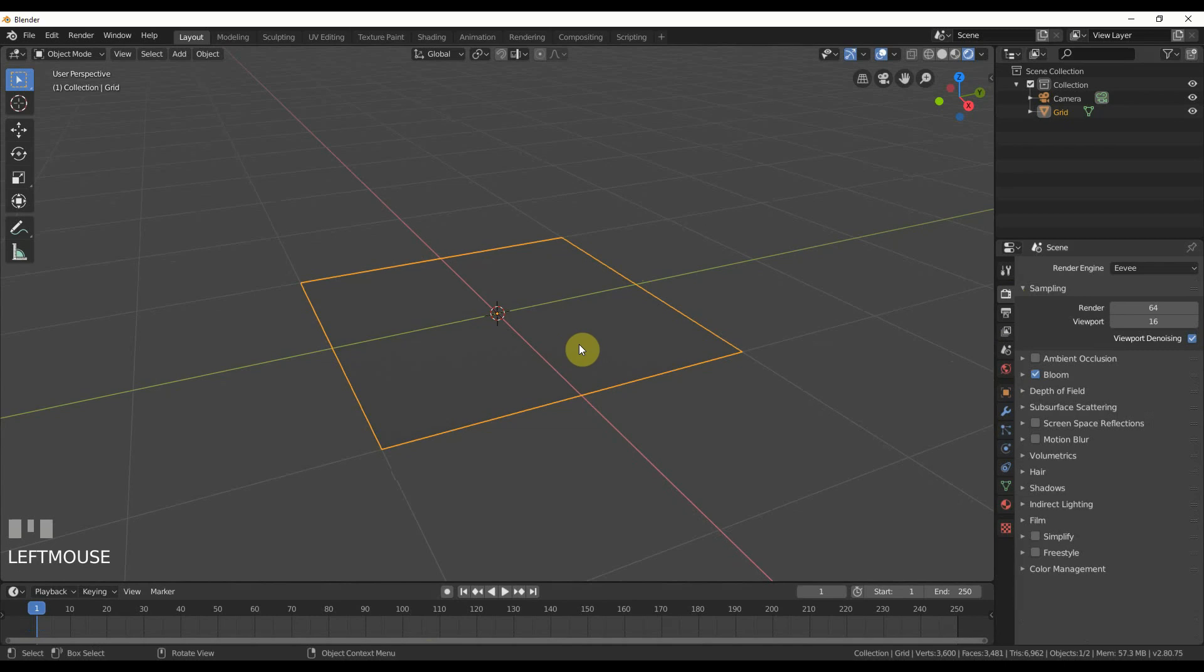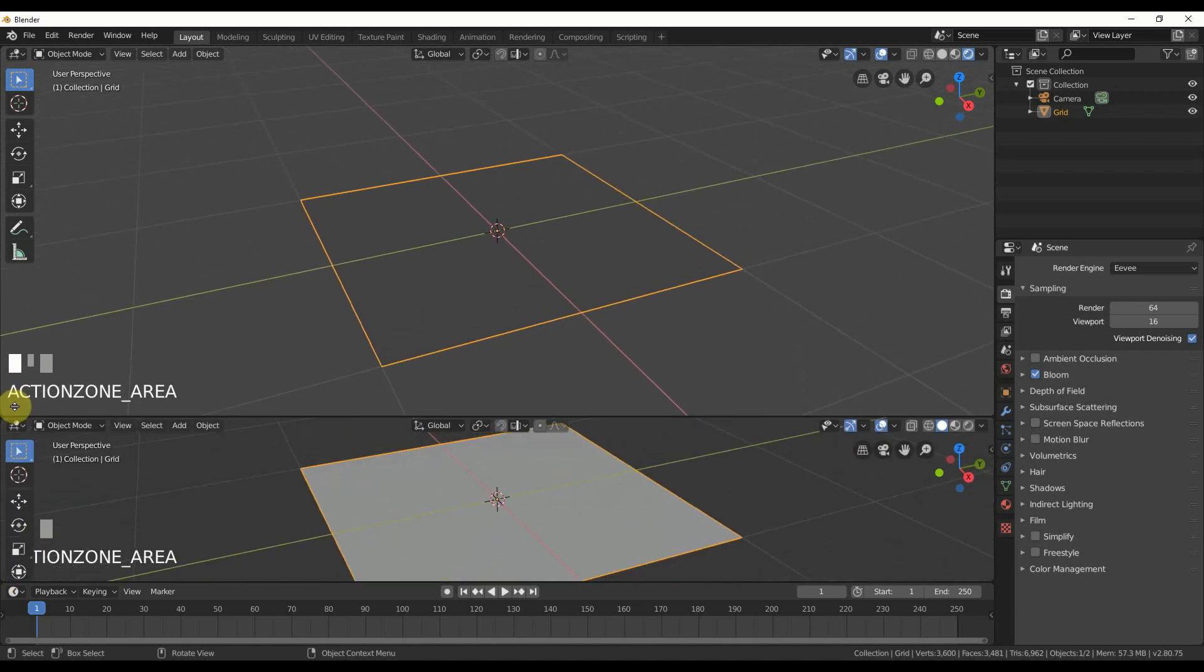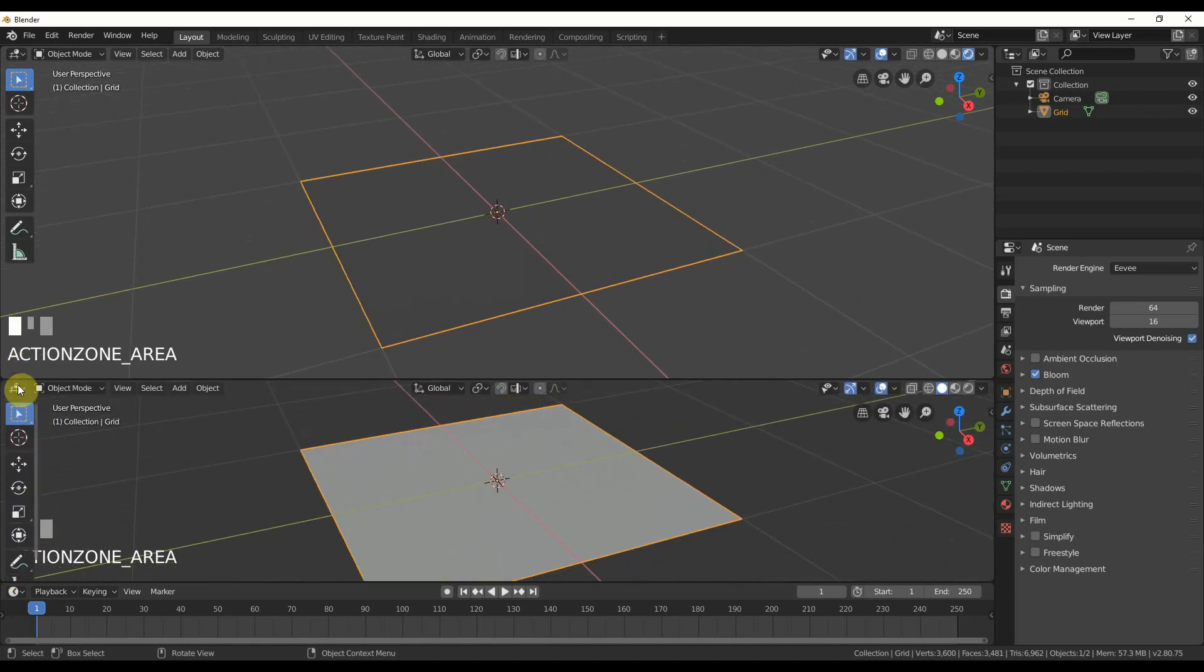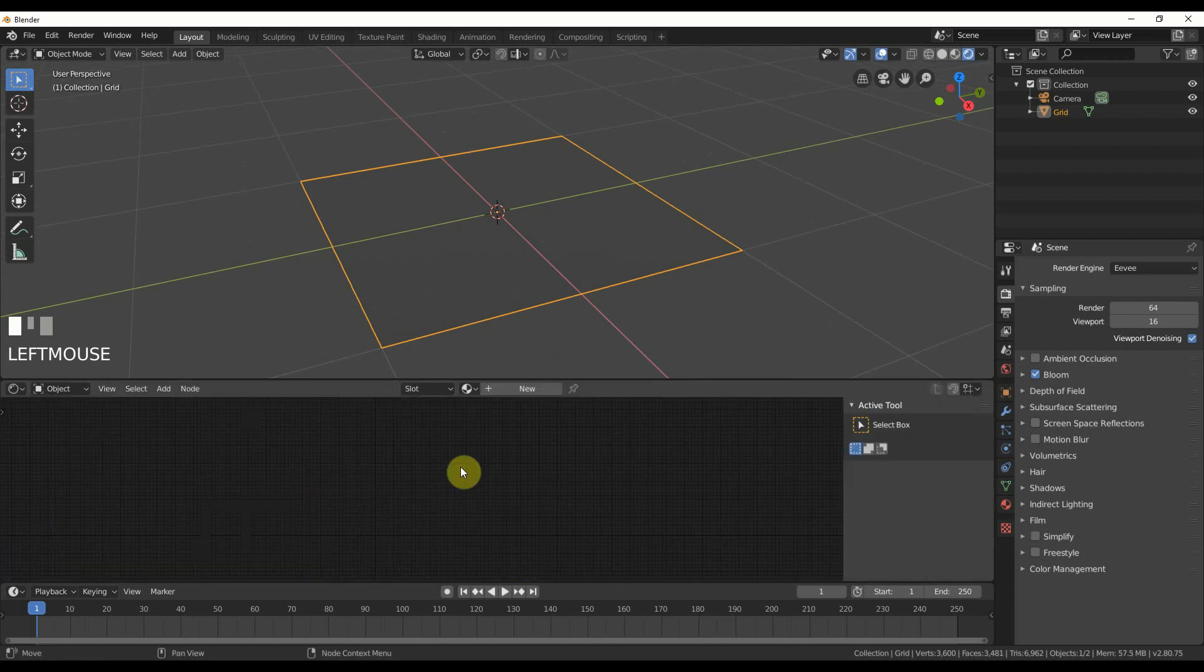So in 2.8 we have these workspaces. I'm not going to go ahead and use it. I'm just going to do it the old way because I want everything in frame so we can see everything in one view. So I'm going to go down here. My mouse turns to a little crosshair. I'm going to click. I'm going to drag up and I'm going to change this little button here editor type to shader editor.